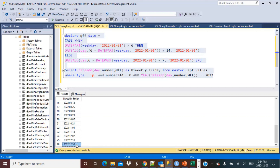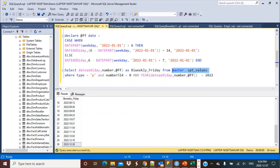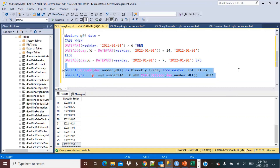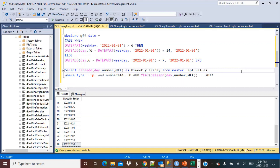There are other ways to achieve the same result — for example, creating a CTE table with a continuous list of numbers instead of using the spt_values table. You can also simply input your start date (first or second Friday) and an end date range to get the results. I hope you found this video useful — please subscribe to our YouTube channel. See you next time!